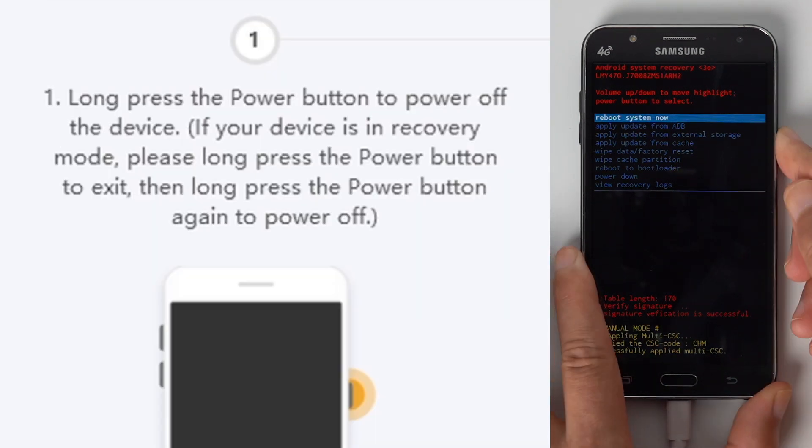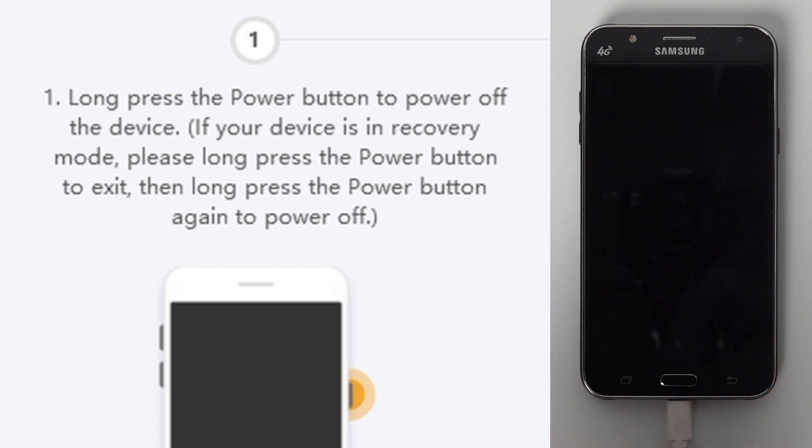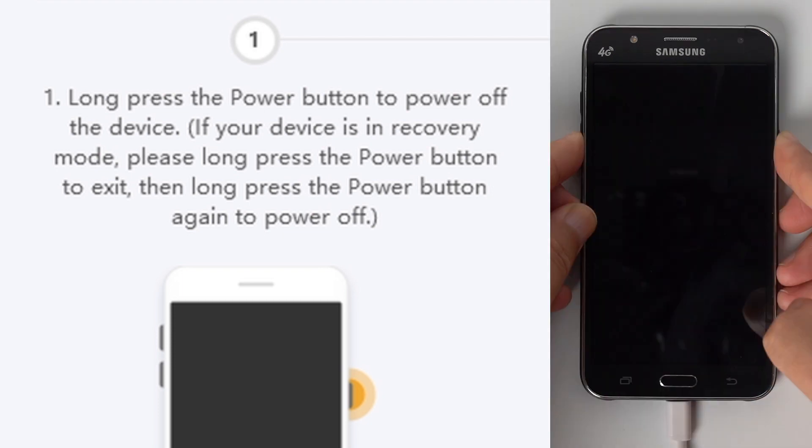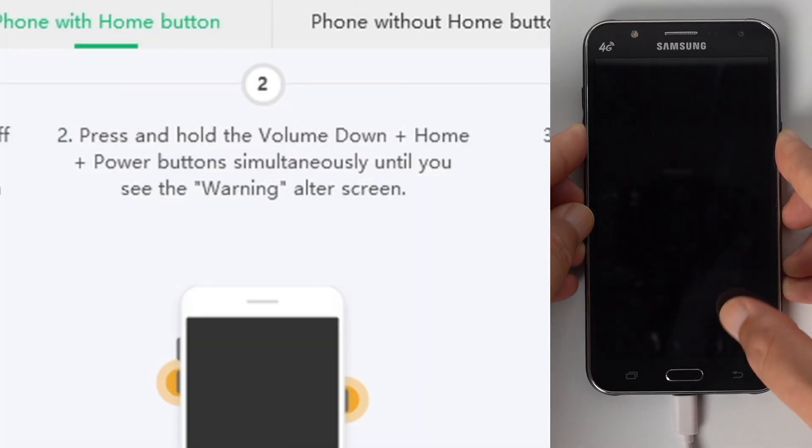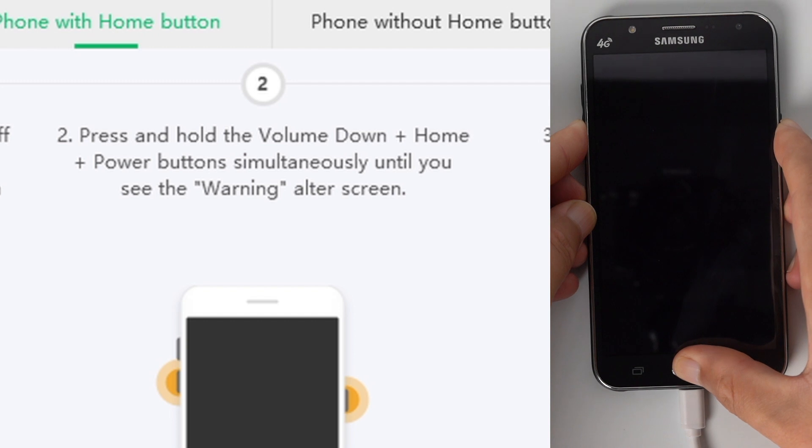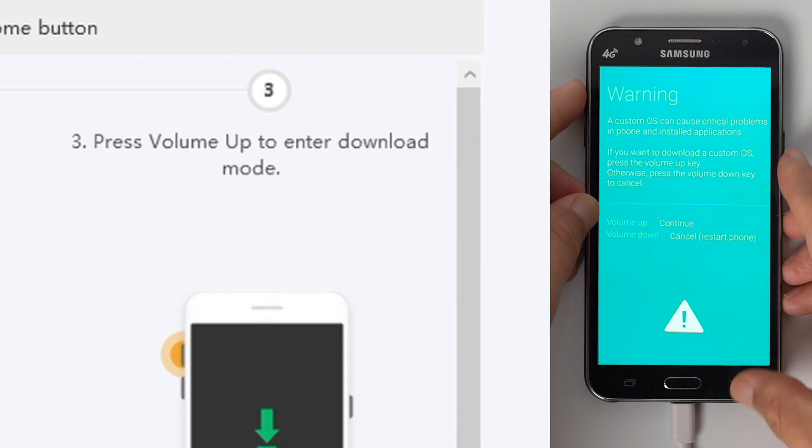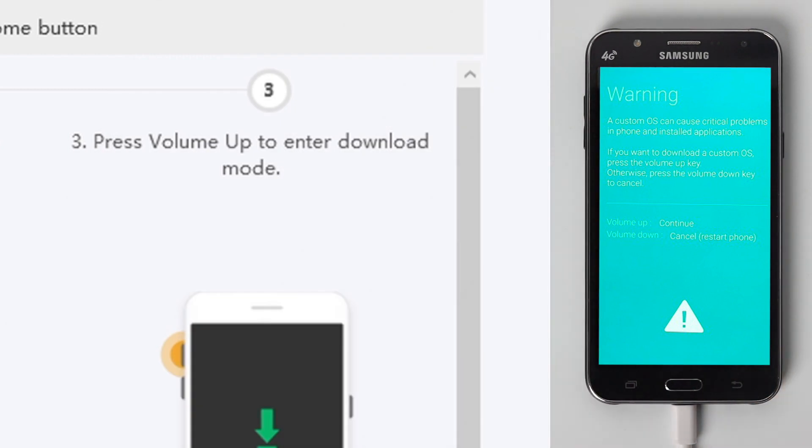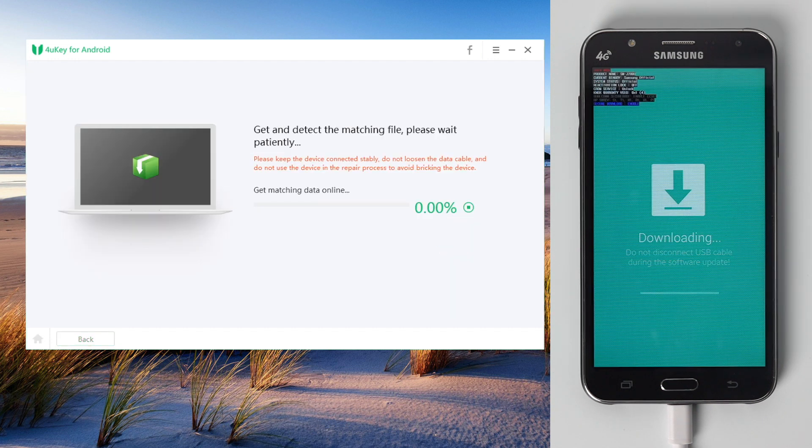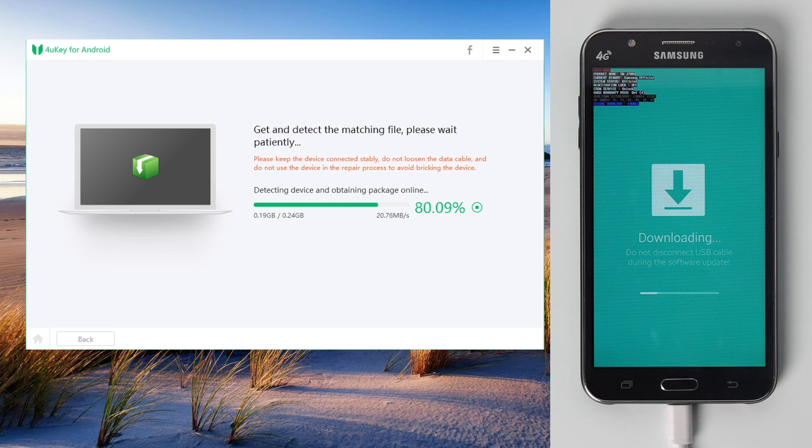Step 1, press power button to exit recovery mode. Then press and hold both the power and volume down button to turn off the device. Step 2, press and hold the power, volume down and home button at the same time. When you see the warning screen, release all buttons, then press and quickly release the volume up button. Then the device will be in download mode, and 4uKey for Android will start its first run to bypass the FRP.